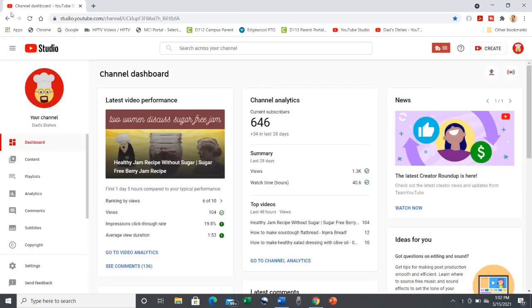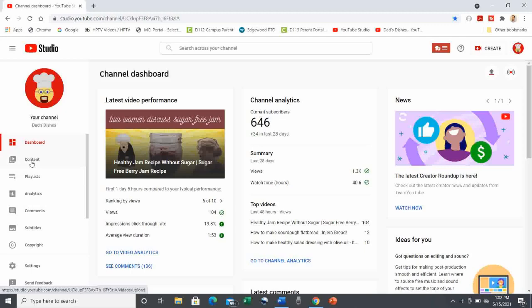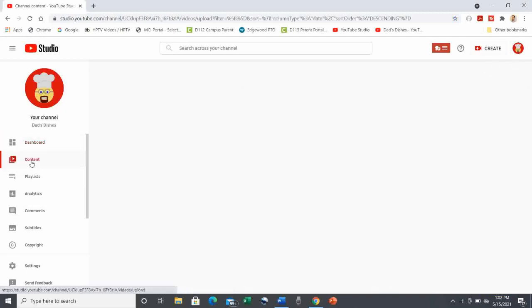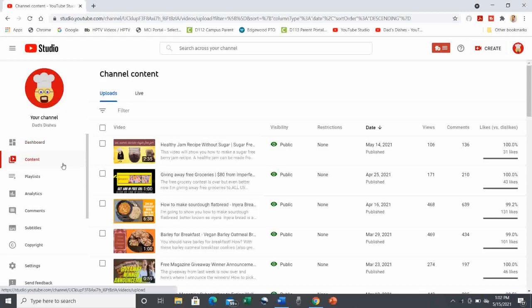For the next step, you can either go to Subtitles on the left-hand side or select the video you want under Content. I'm going to do it from the Content submenu. The steps will be the same, whether this is an old video or something you schedule to publish in the future.